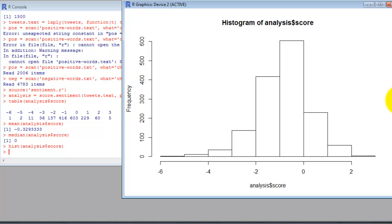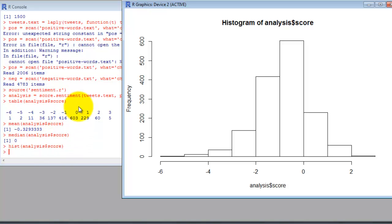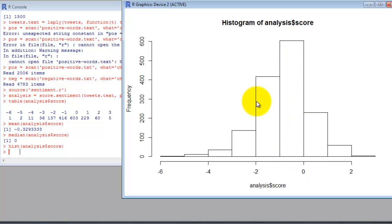So you can see overall the Twitter nation is very neutral on the subject. You can see that the mean is a little bit below zero and the median is obviously zero. Well actually, if you eliminated zero and just took a look at everything else, the data is probably heavily weighted towards the negative side.